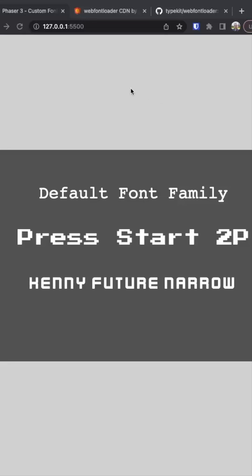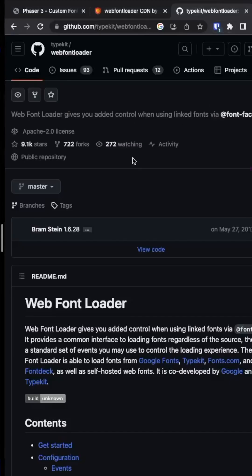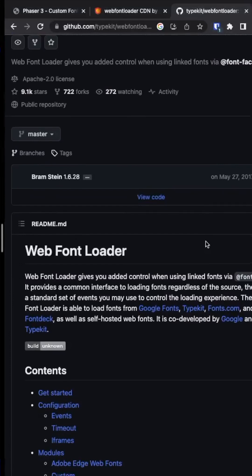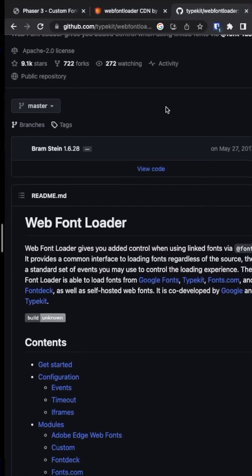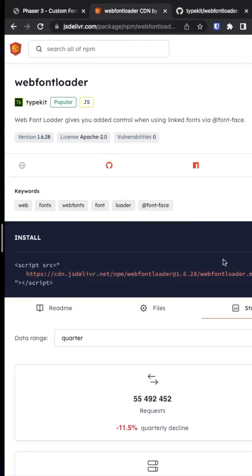How to easily use custom fonts in your Phaser 3 game. One, you'll want to add the Web Font Loader library to your project. This can be done through NPM, or you can grab it from the CDN.